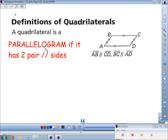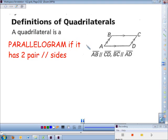A quadrilateral is a parallelogram if it has two pairs of parallel sides. Make sure to write these definitions down and spell the words correctly — parallelogram has to be spelled correctly. That quadrilateral right there is a parallelogram.